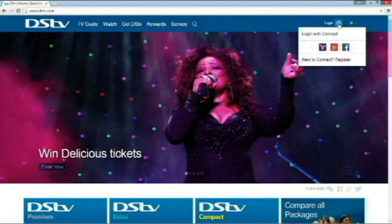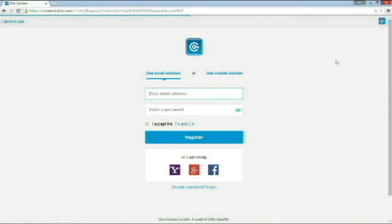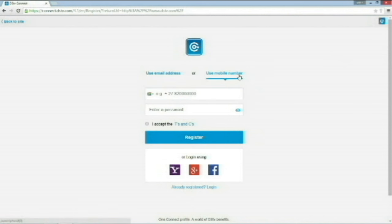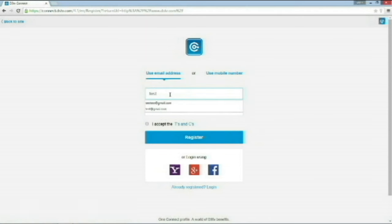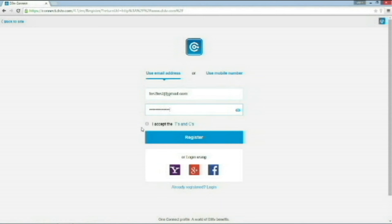Now, we're going to click on New to Connect, Register. It's going to take us to our next page. It's going to allow us to enter in a valid email address and set a password for our account. Please be aware you can also use your mobile number, but in this case, I'm going to use my email address. Set a password. I'm going to accept the T's and C's. Click on Register.